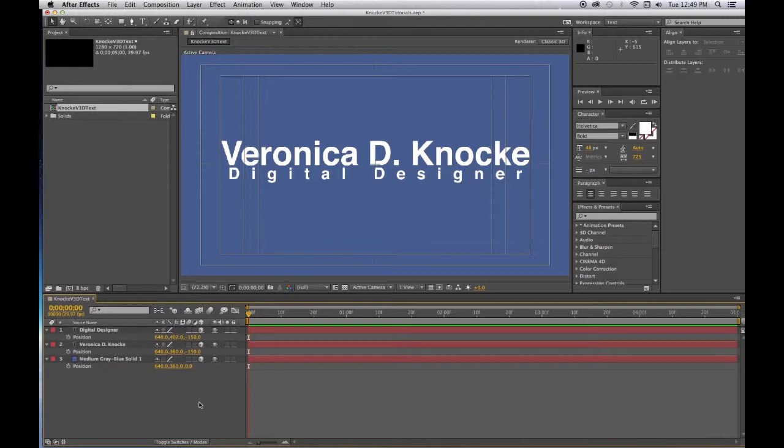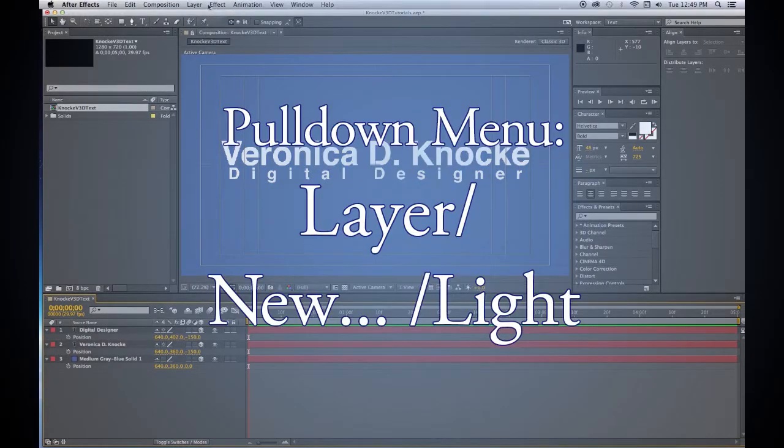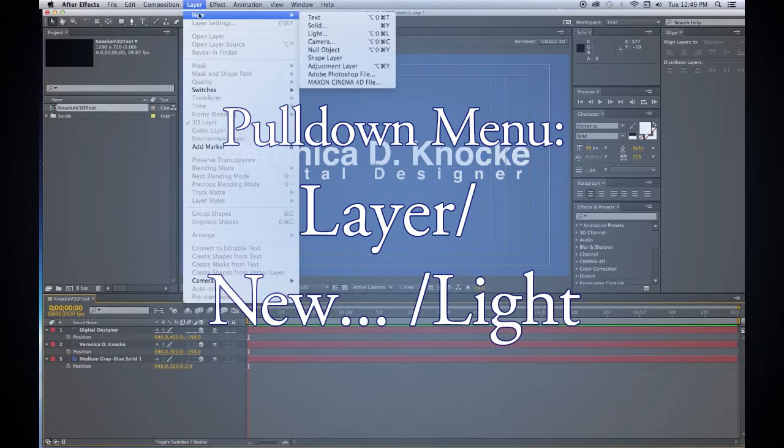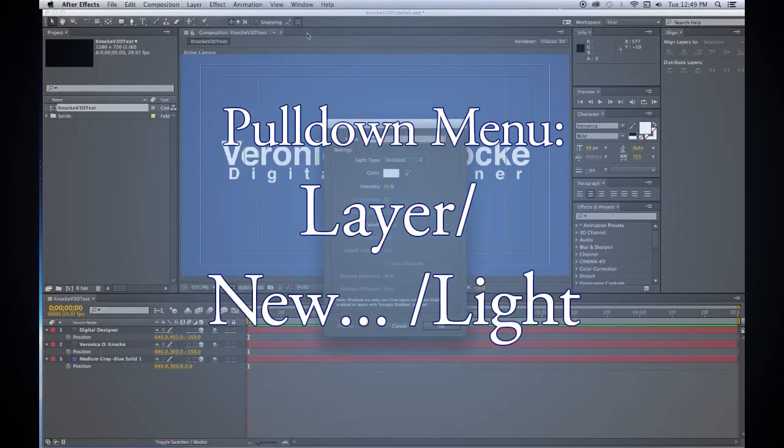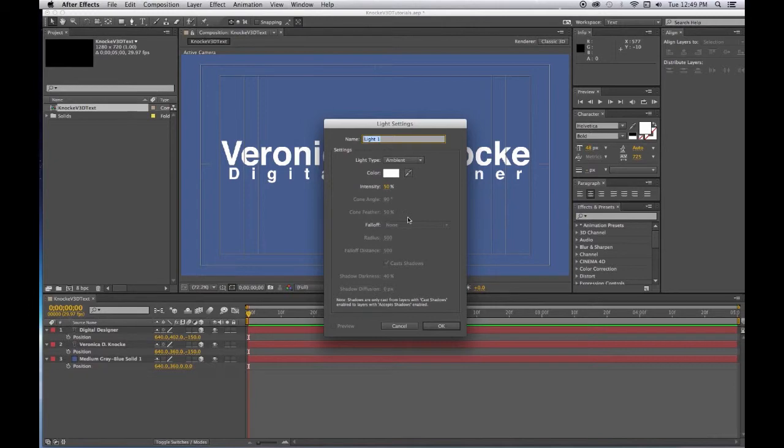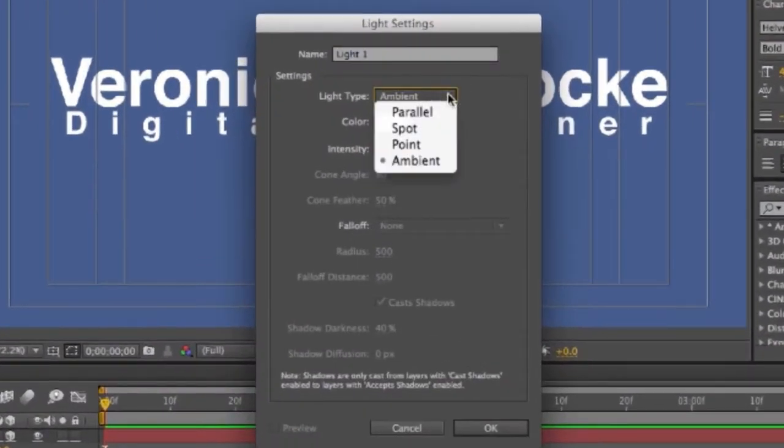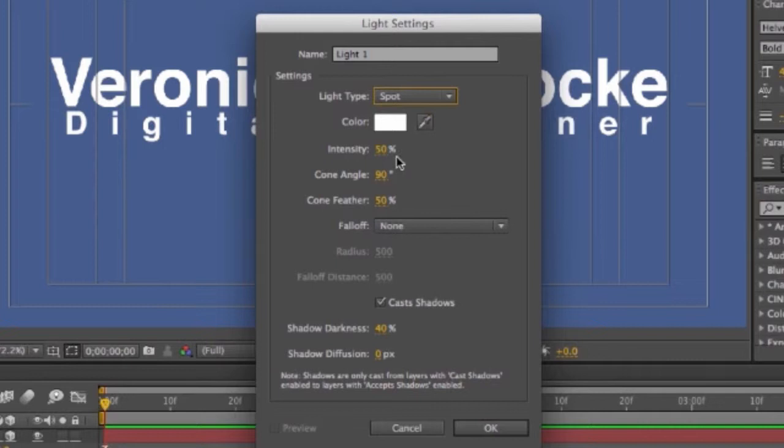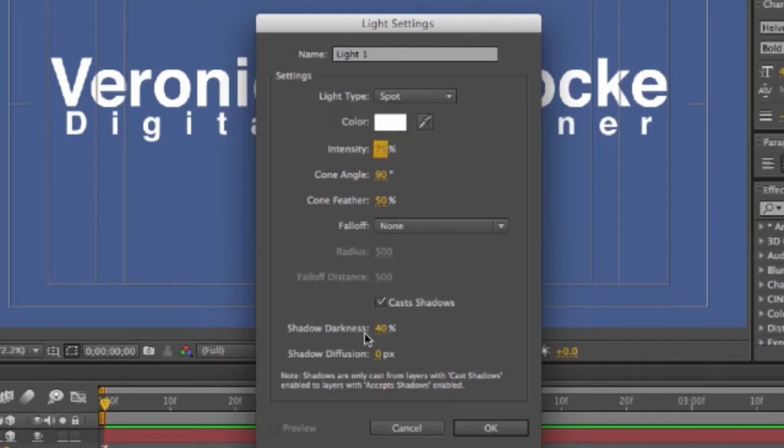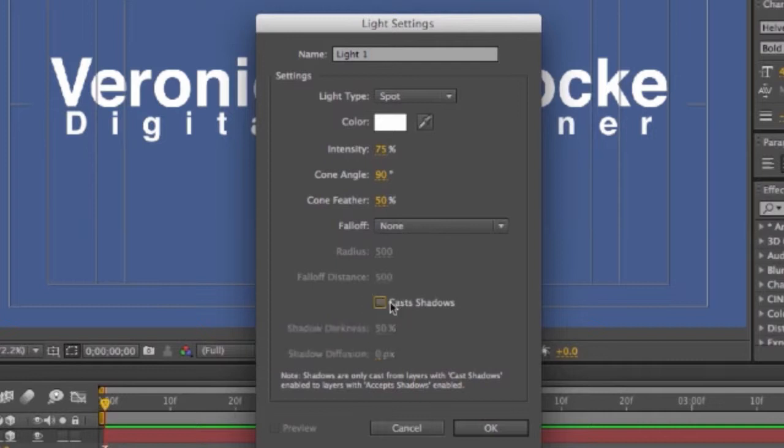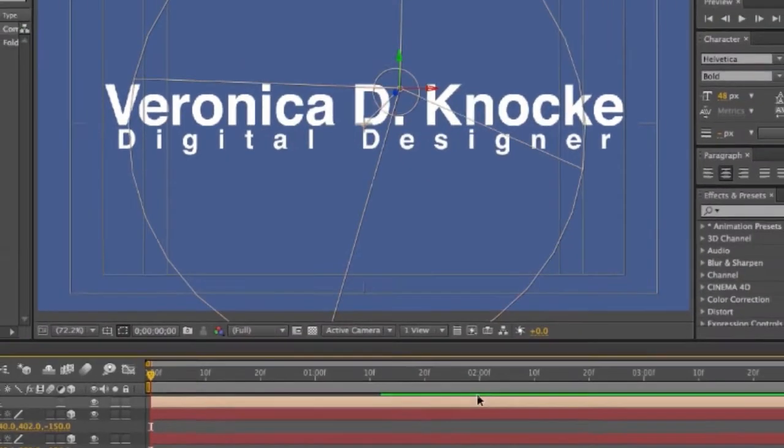Now we want to get a light because when you have a light you can see the shadows. So go to Layer, New, Light. First we want to choose a spotlight. Now the settings for the last light that was added will be in here. I like the intensity for a spotlight to be about 75%, and I like the shadow to be maybe 50%. Make sure that cast shadows is selected. This is by default usually it's off, you want to turn it on. You can also turn it on in the materials options under the 3D layer, but right now we can turn it on here and say OK.